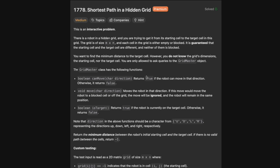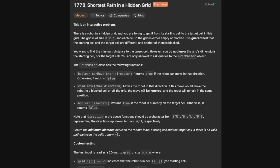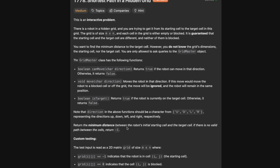The GridMaster class has the following functions: canMove, which returns true if the robot can move in that direction, otherwise false; move in a direction, which will move the robot in that direction — if you try to move to a blocked cell or off the grid, the move will be ignored and the robot remains in the same position; and isTarget, which returns true if the robot is currently on the target cell, otherwise false. Directions follow up, down, left, right as characters. Return the minimum distance from the starting cell to the target cell. If there's no valid path, return minus one.